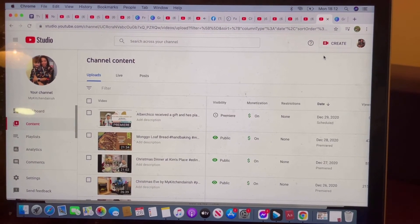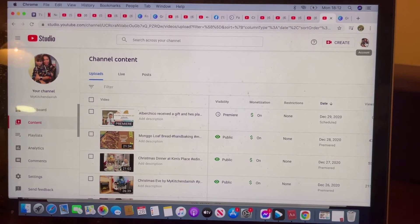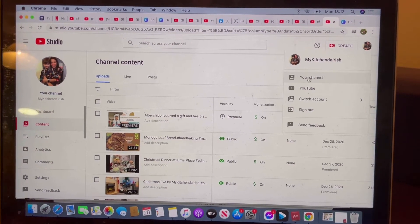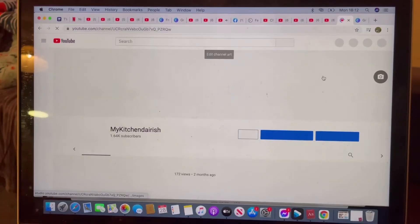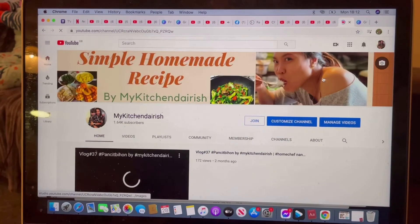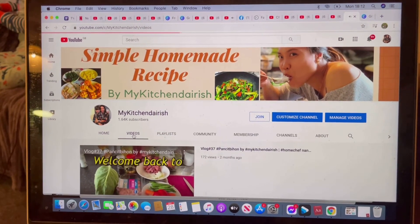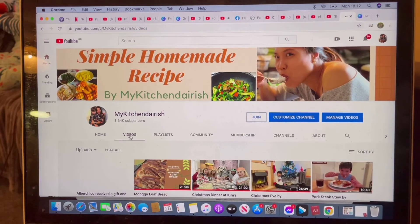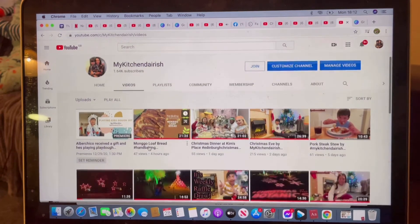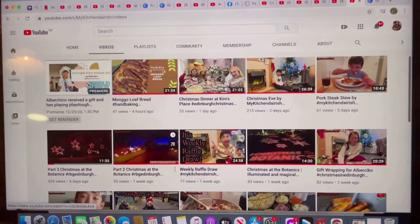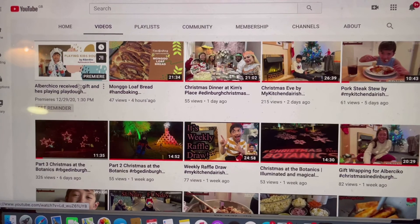Now we will go to your channel — just click on your channel to check this Premiere. If you go to Videos, there you go. That is the Premiere that you just uploaded. It says Set Premiere.